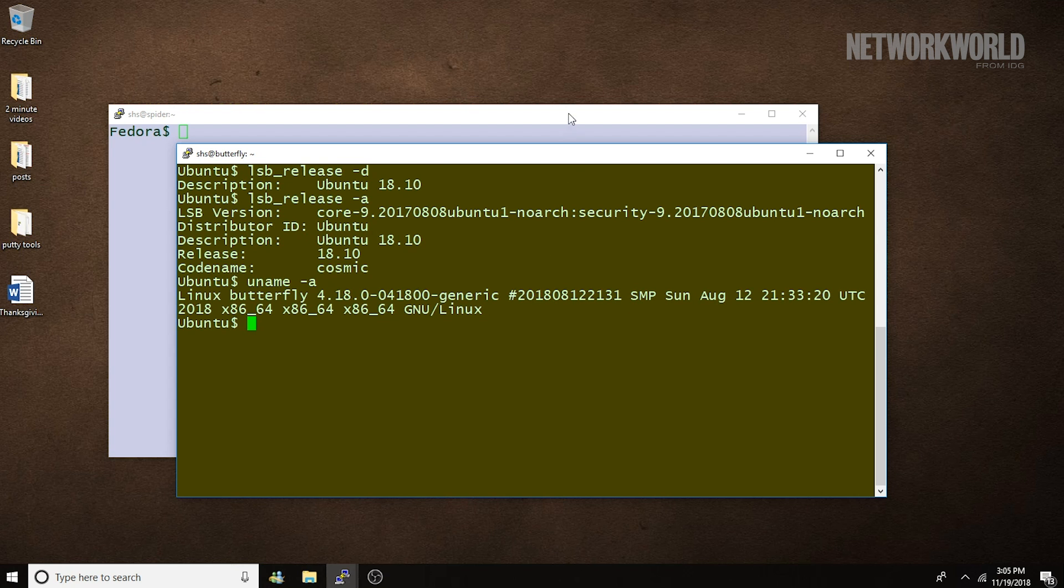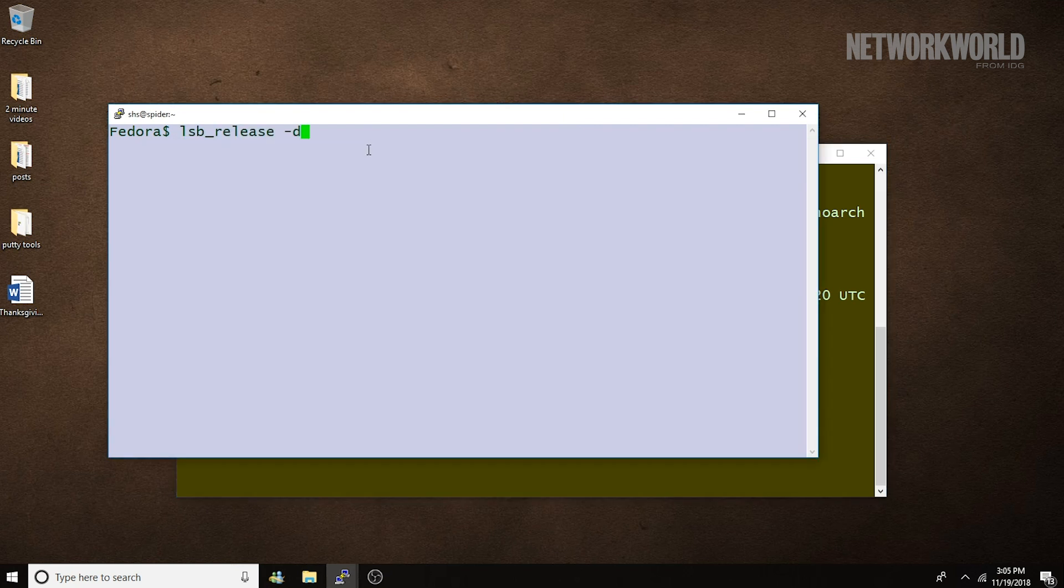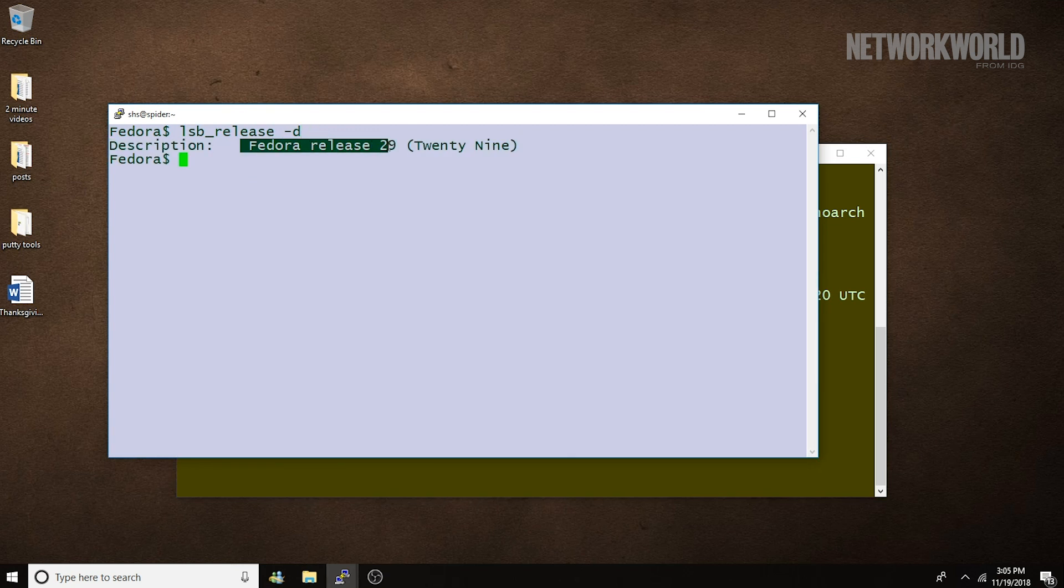Now let's run these same two commands on a Fedora system. Okay, here we see we're running Fedora release 29.